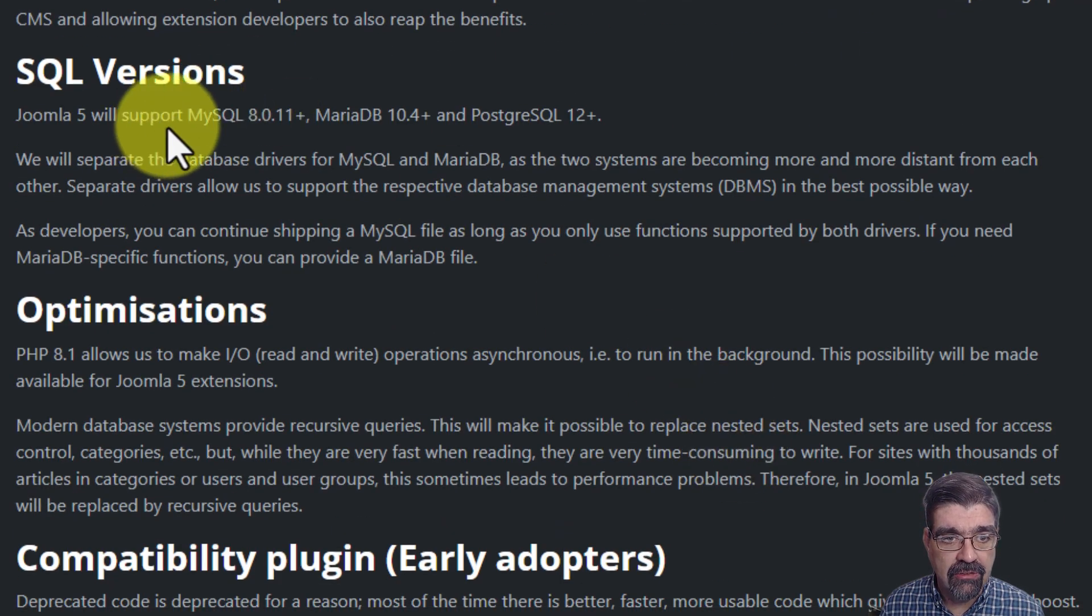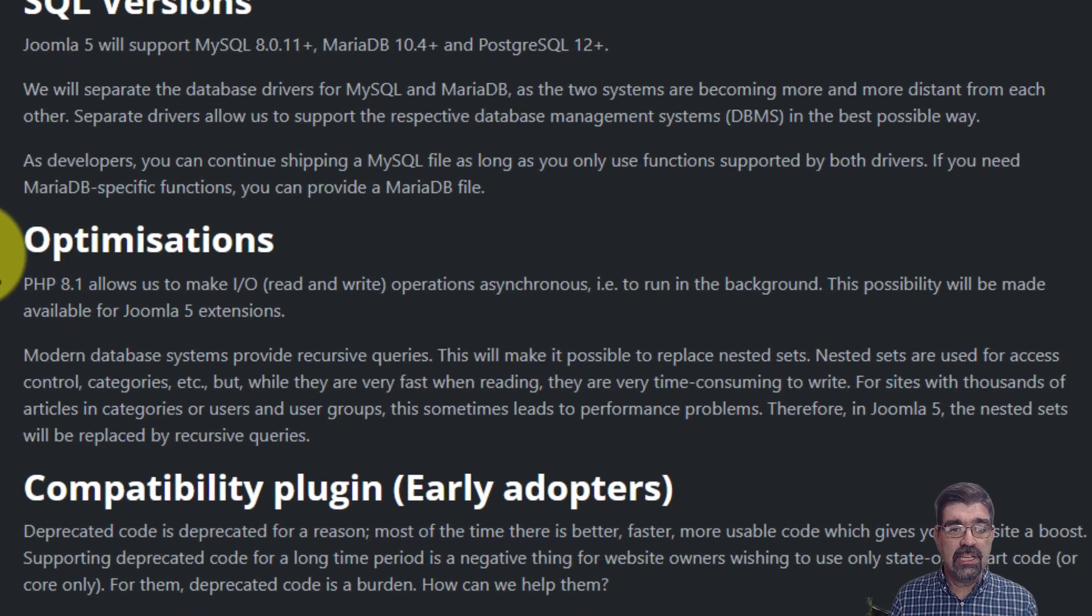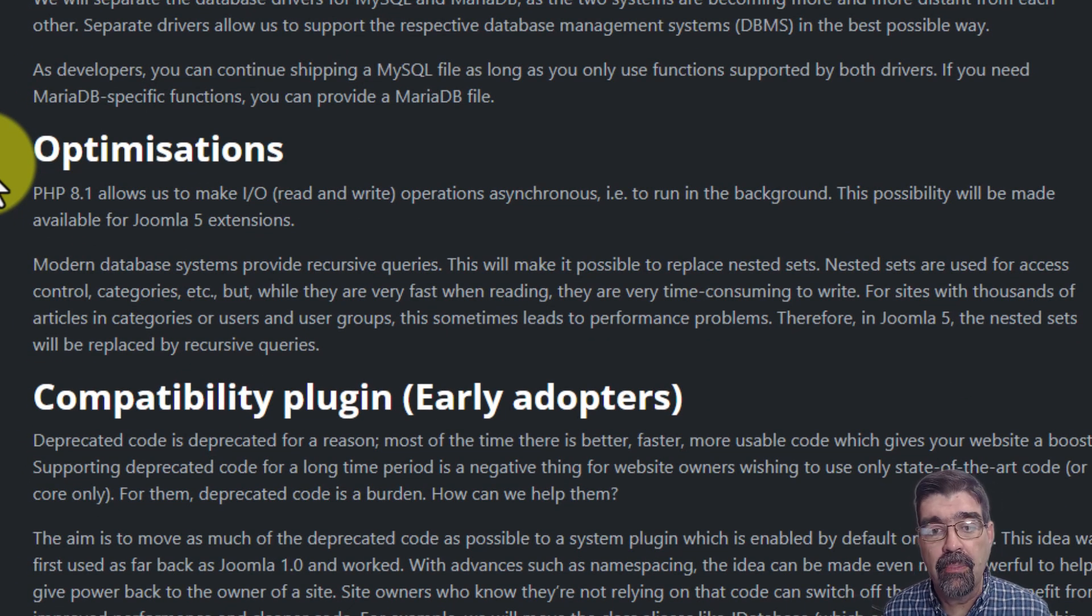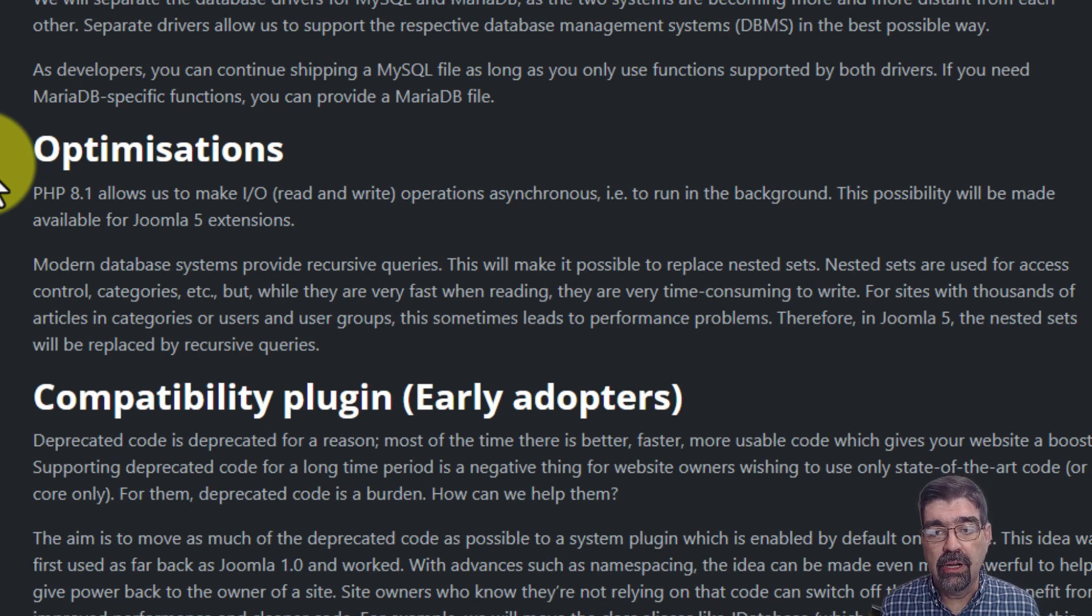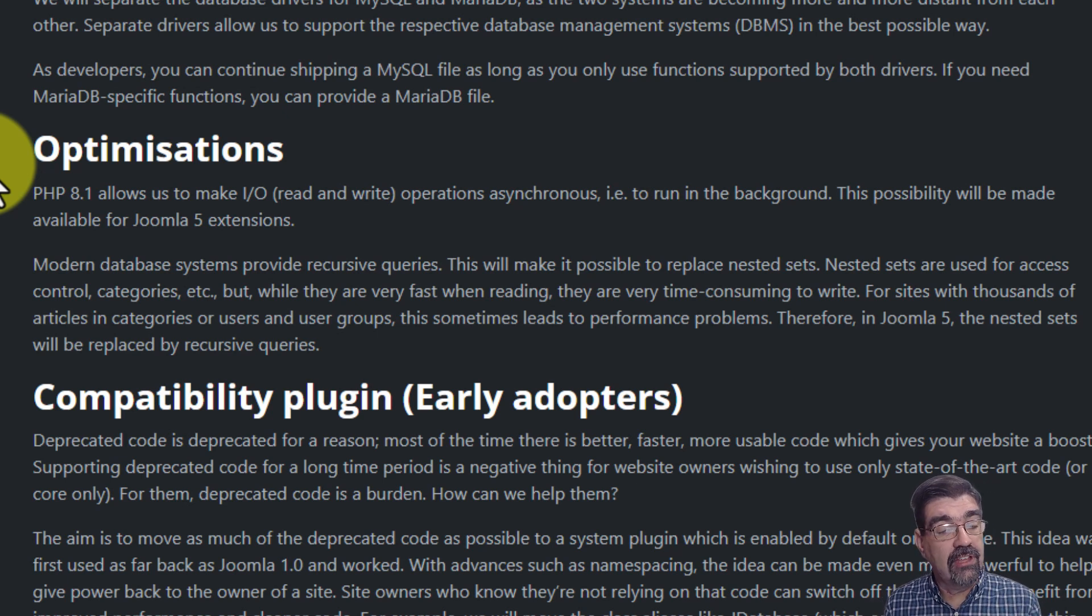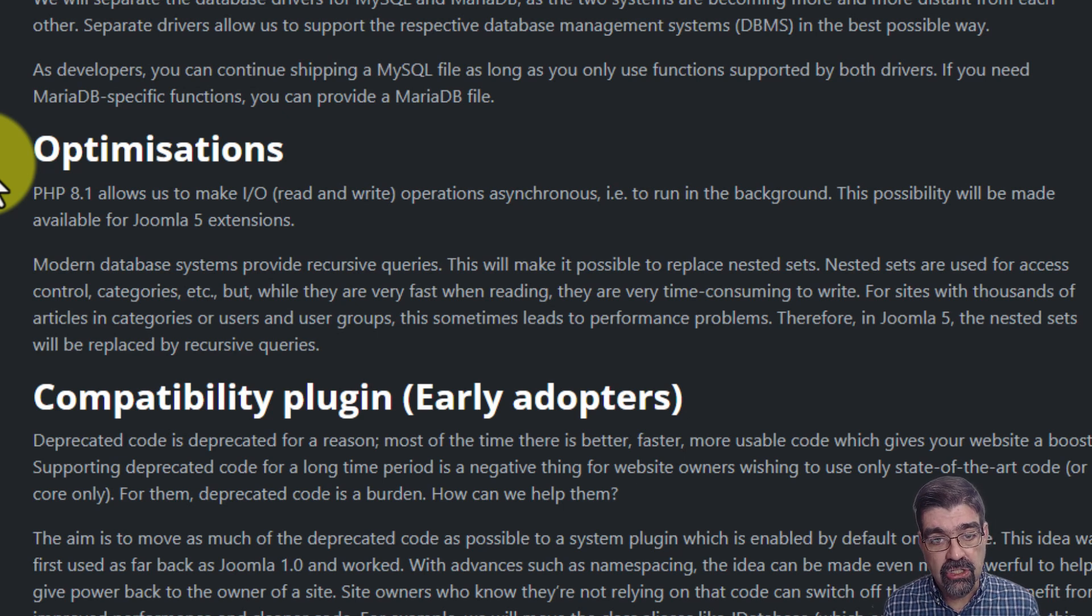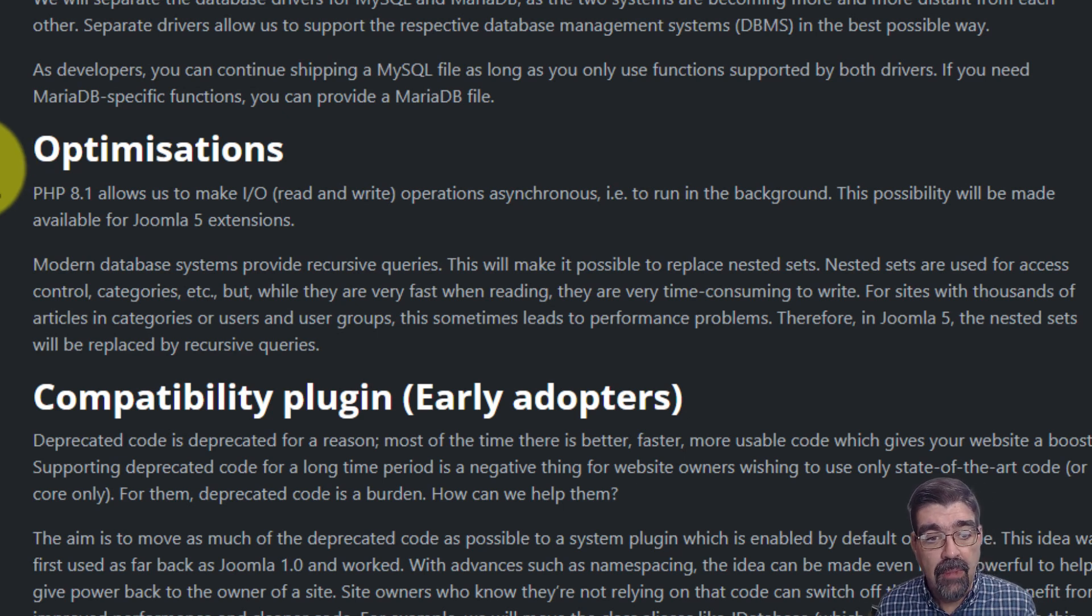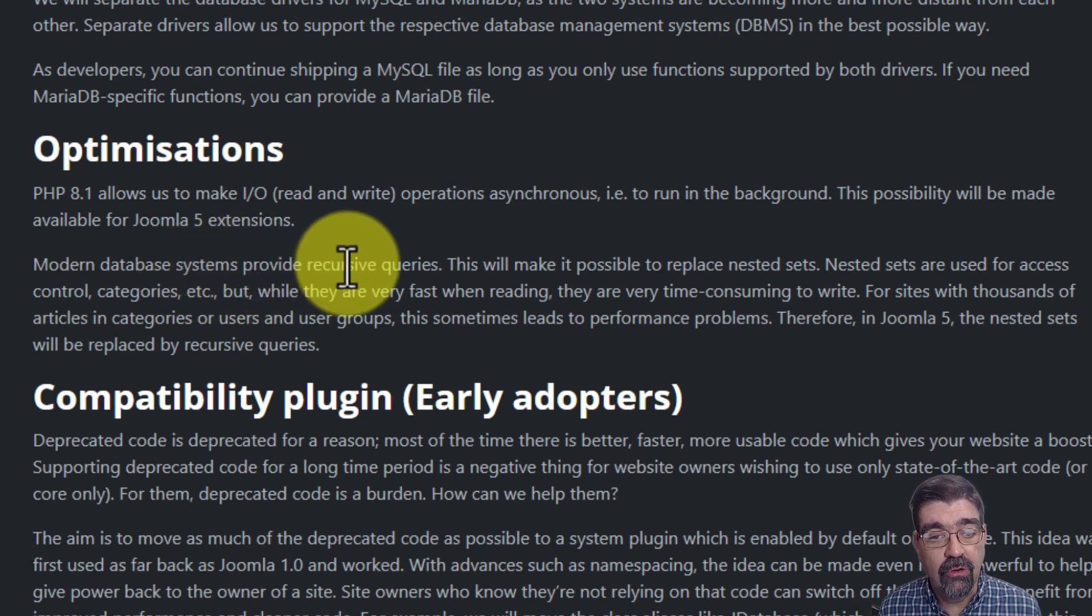Also let's skip this next paragraph here. Optimizations. PHP 8.1 allows us to make input and output read and write operations asynchronous. To run in the background, this possibility will be made available for Joomla 5 extensions. So Joomla 5 extensions that run in PHP 8.1 are going to be able to take advantage of these asynchronous operations.